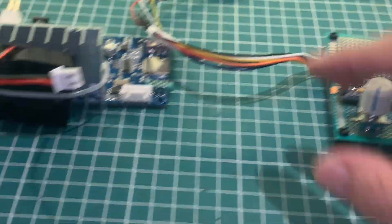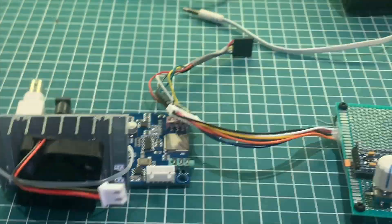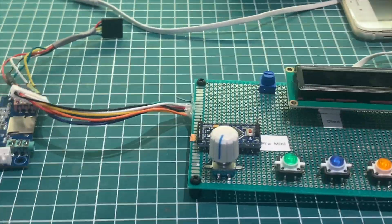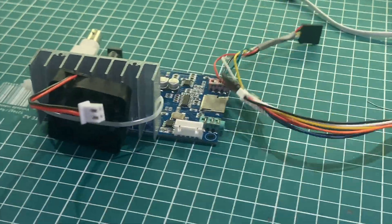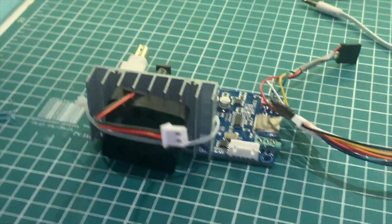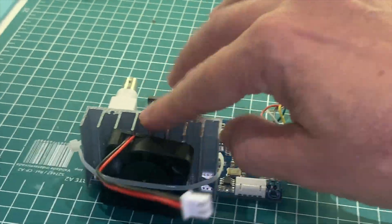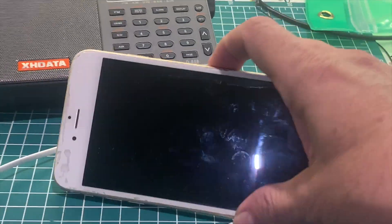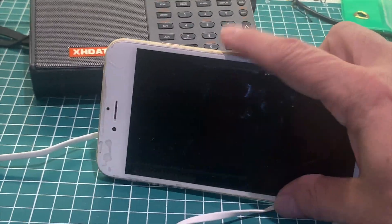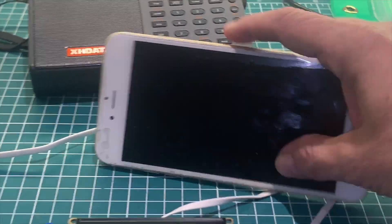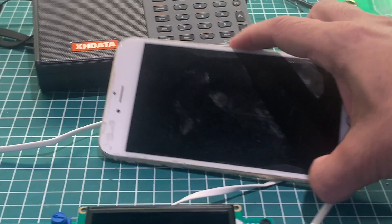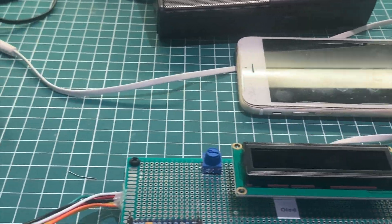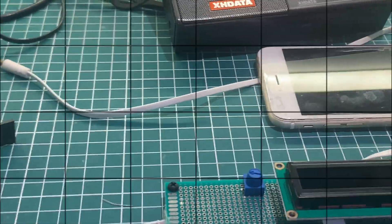Now I'm going to connect my homebrew controller to the kit and I'm going to use this iPhone to send audio to the transmitter.